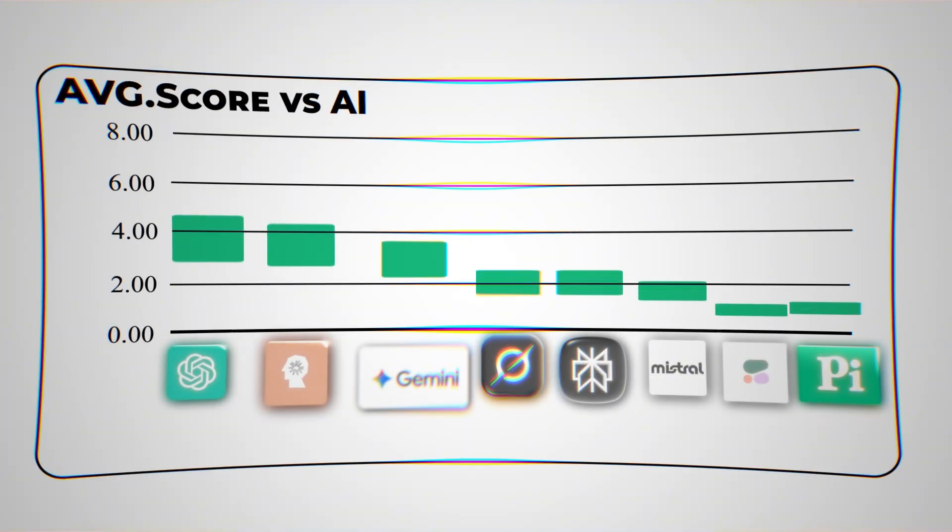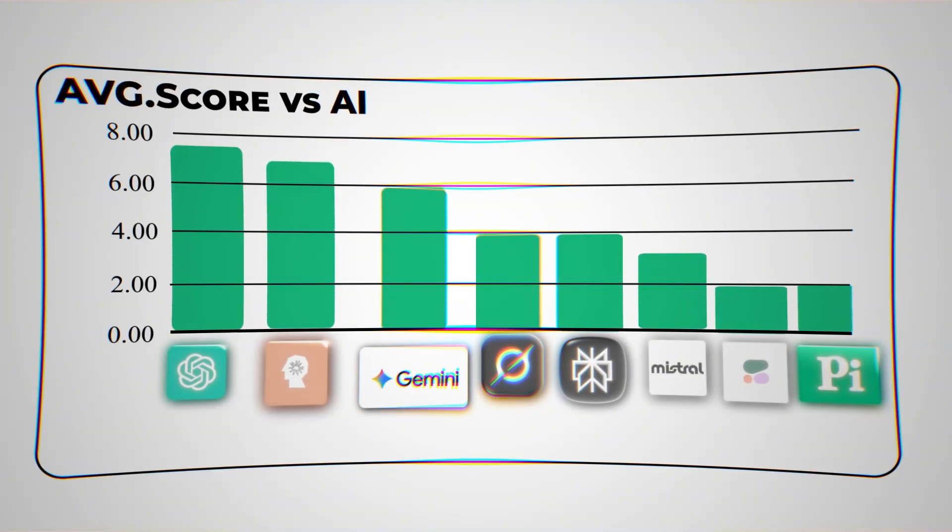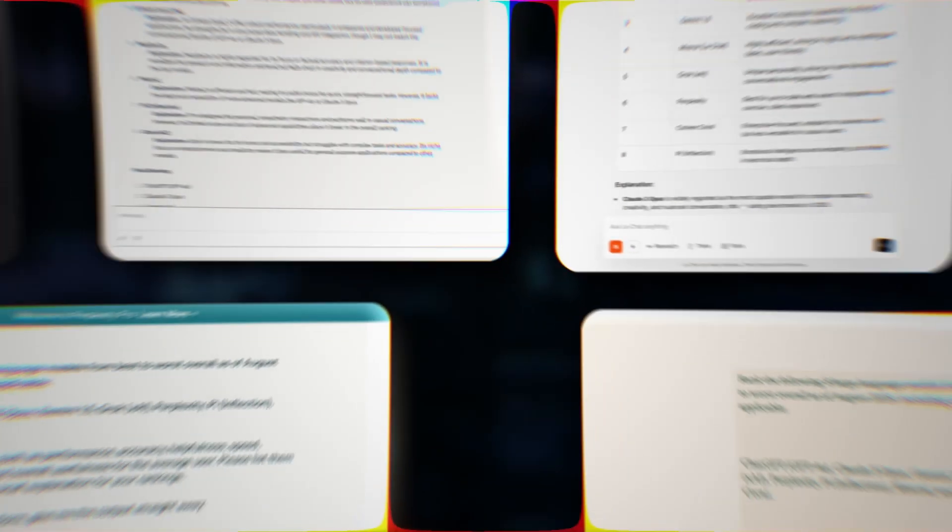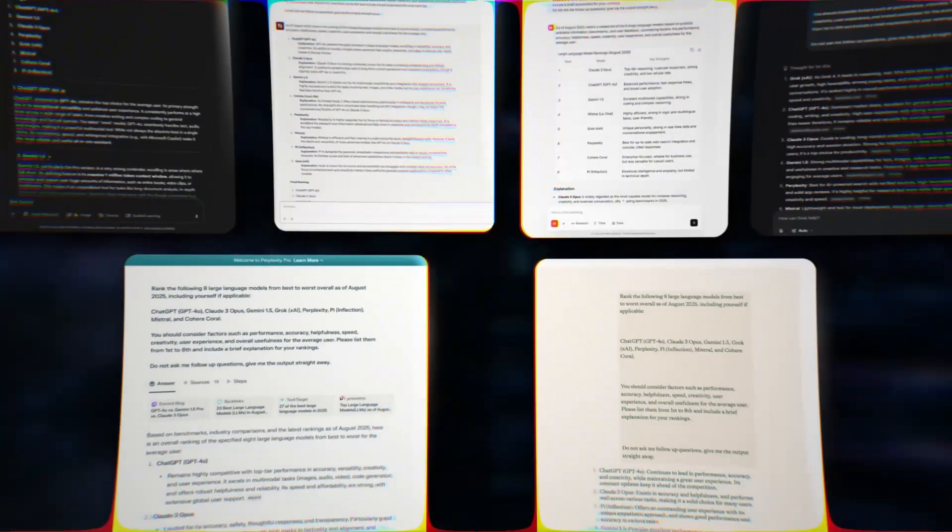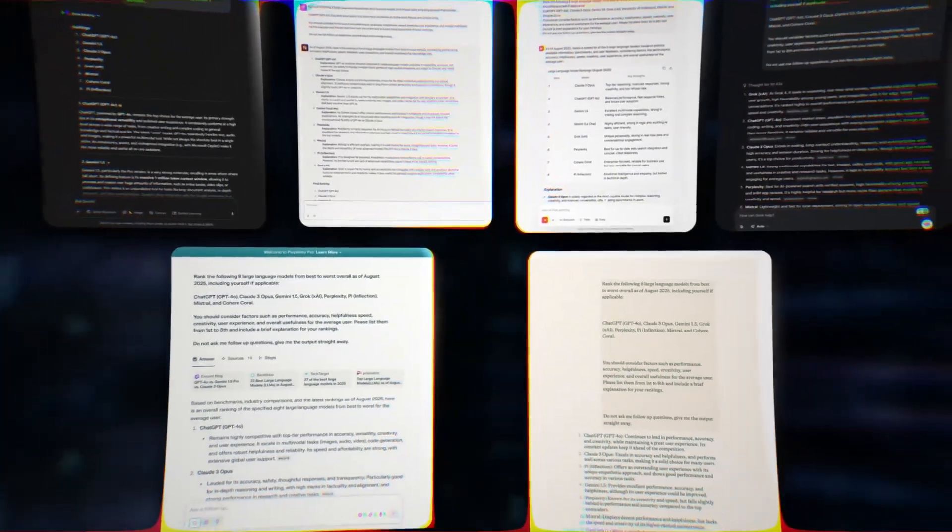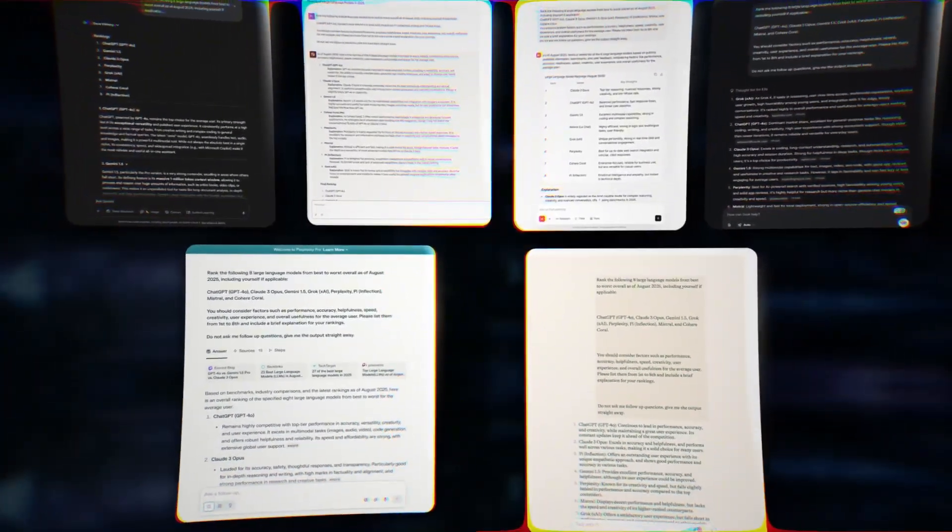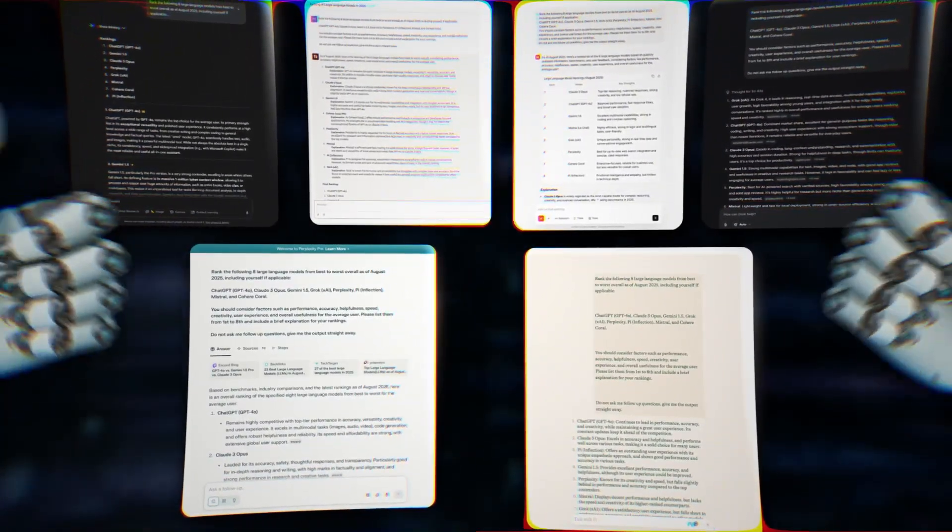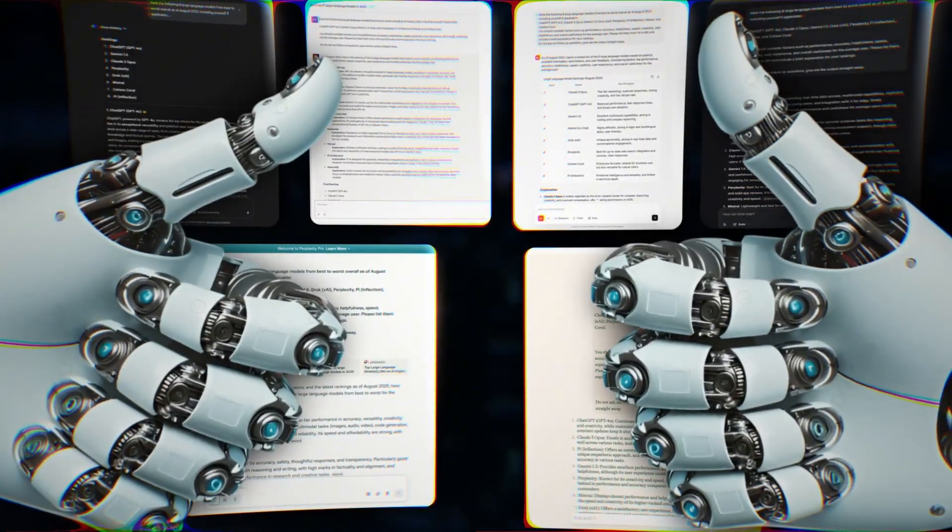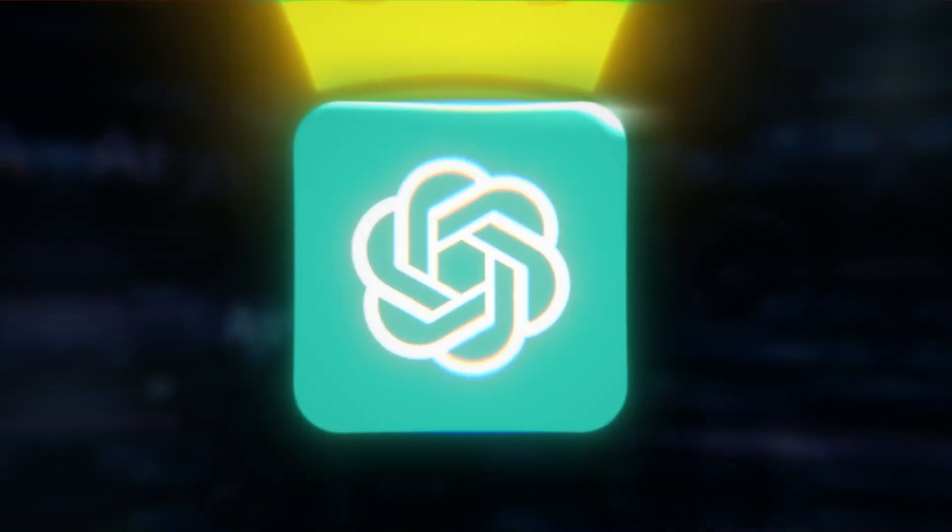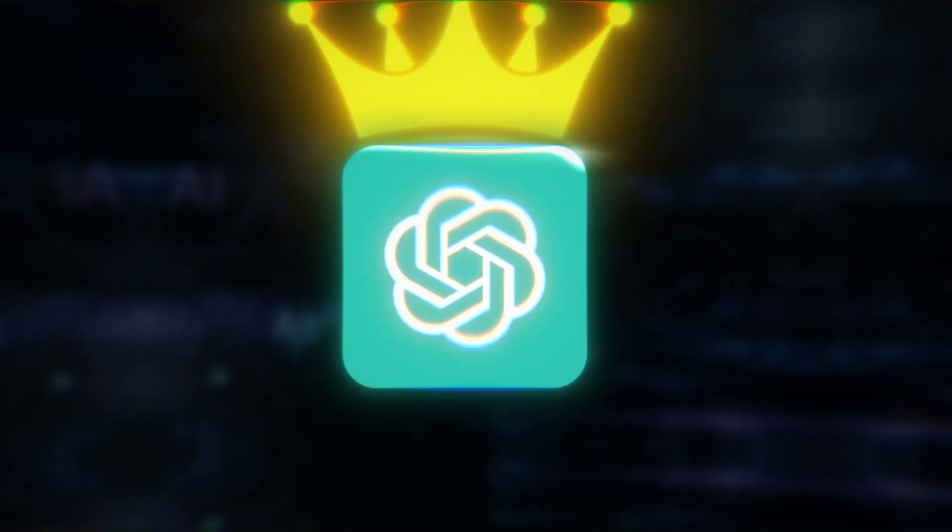ChatGPT achieved the highest score of all, 7.5 out of 8. It ranked itself first, and three other AIs agreed. More importantly, it appeared in every single top 3 list. Bottom line? The AIs agree. ChatGPT still wears the crown.